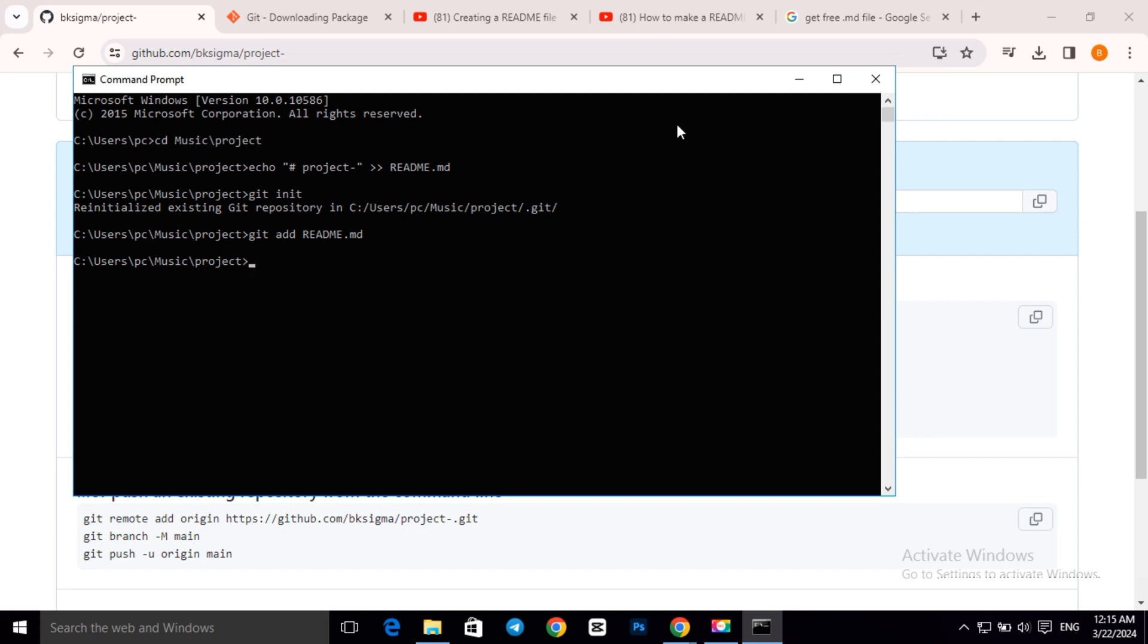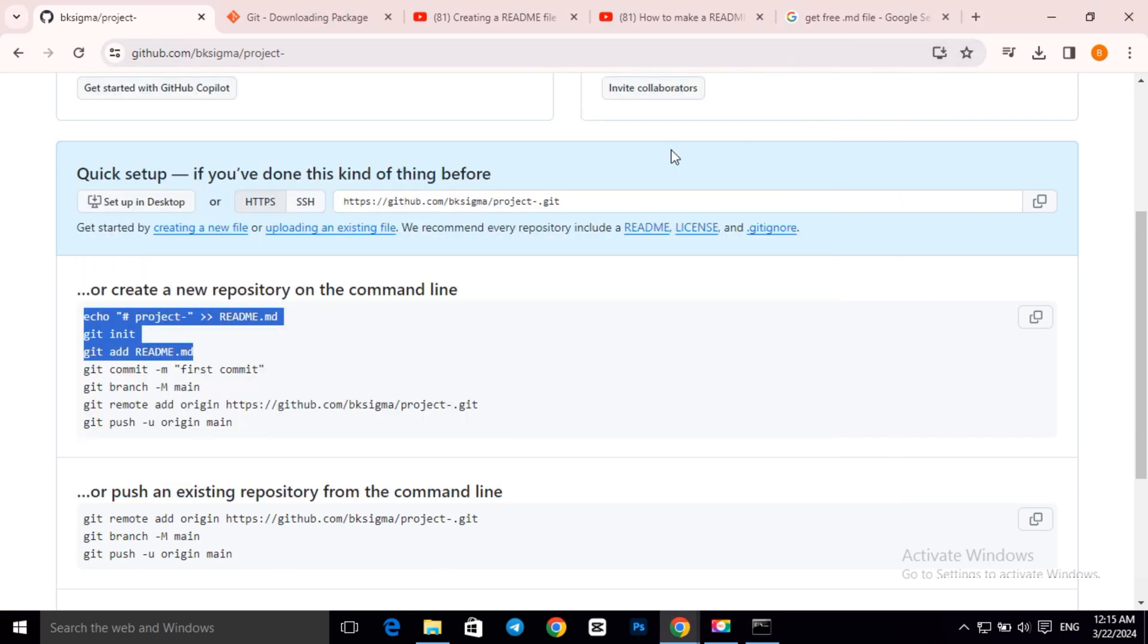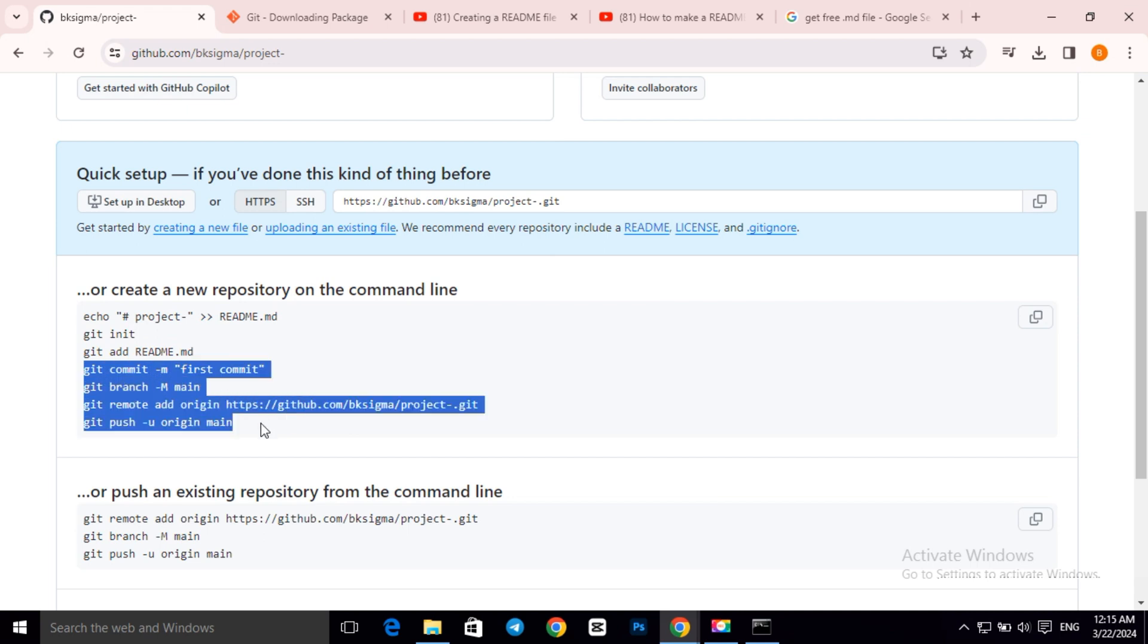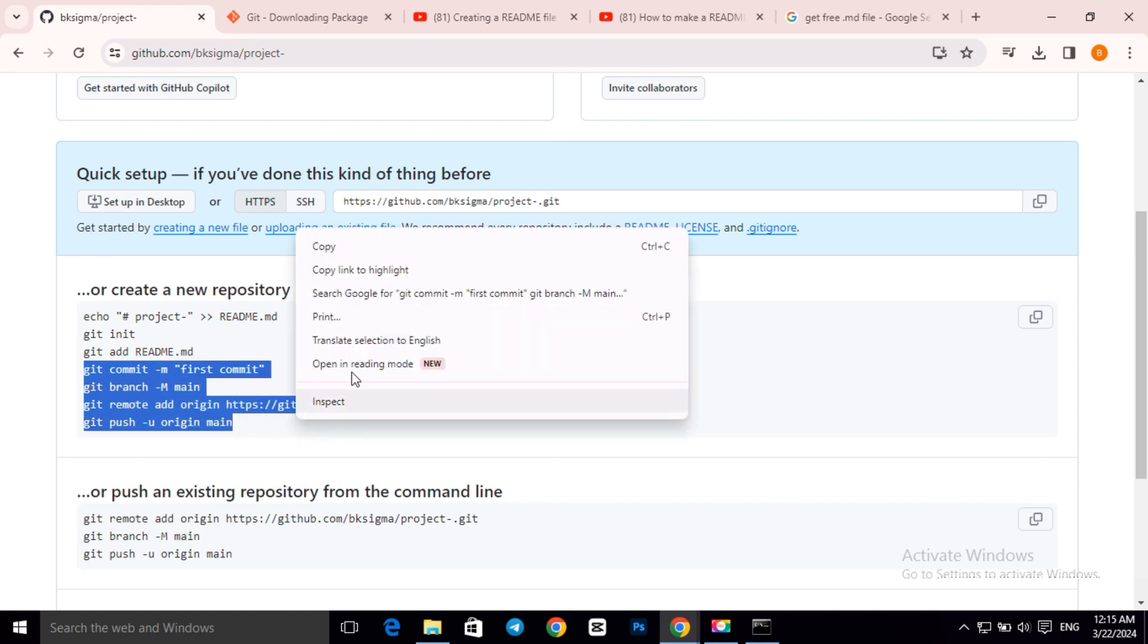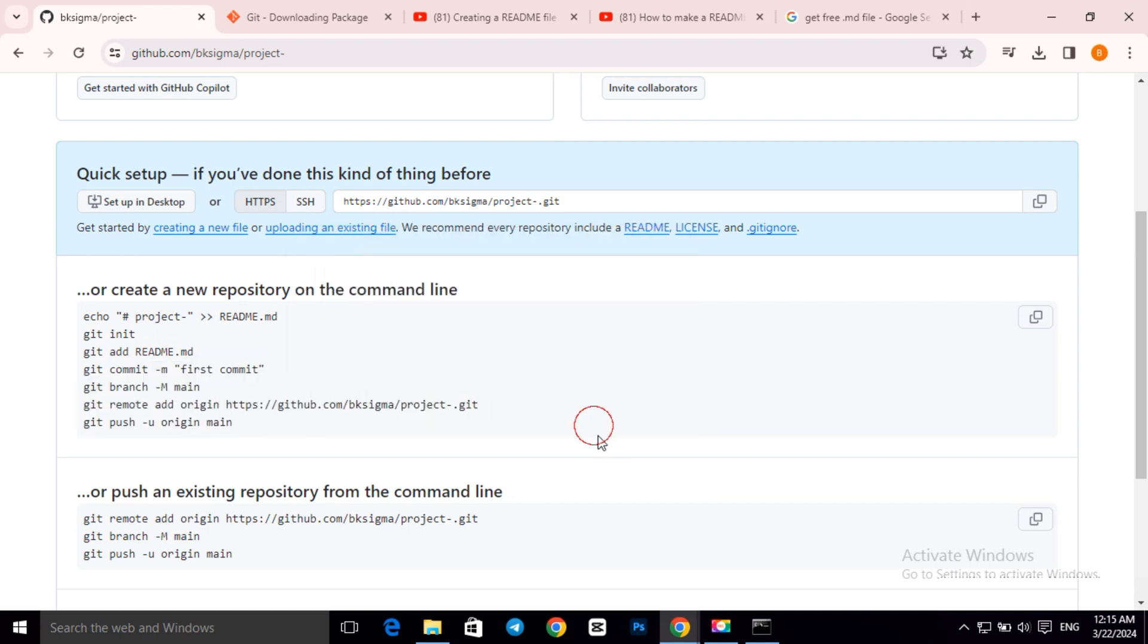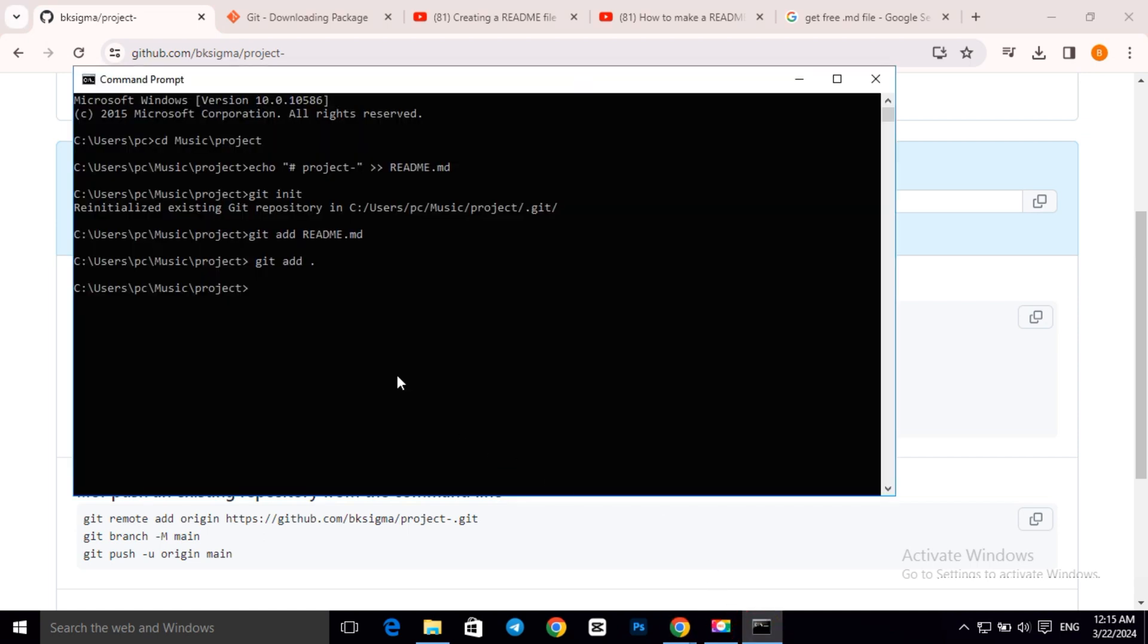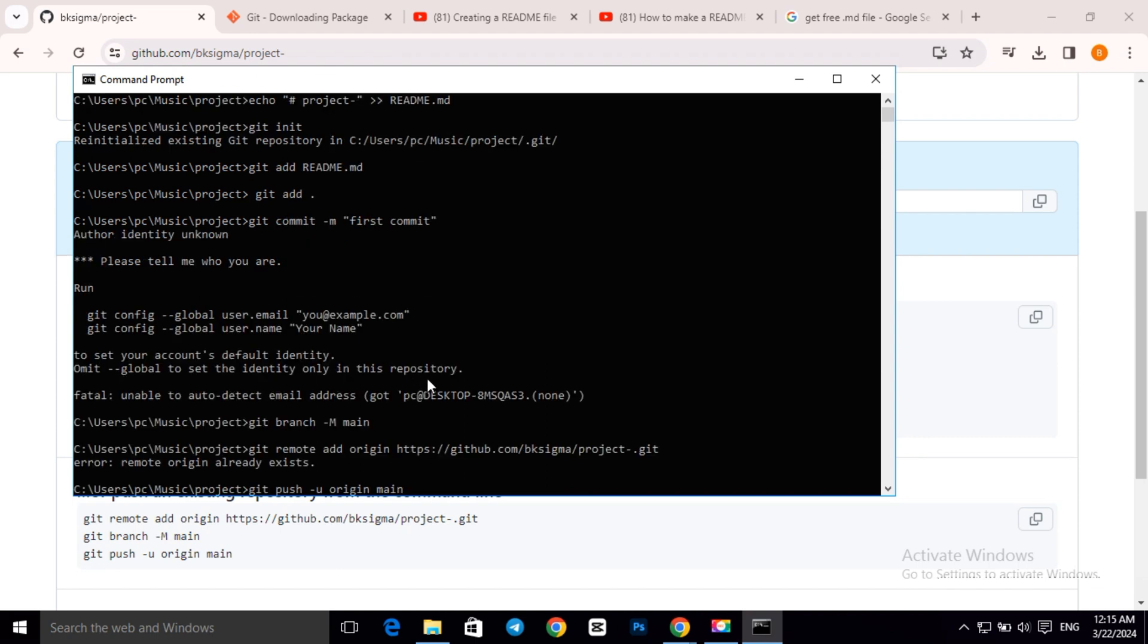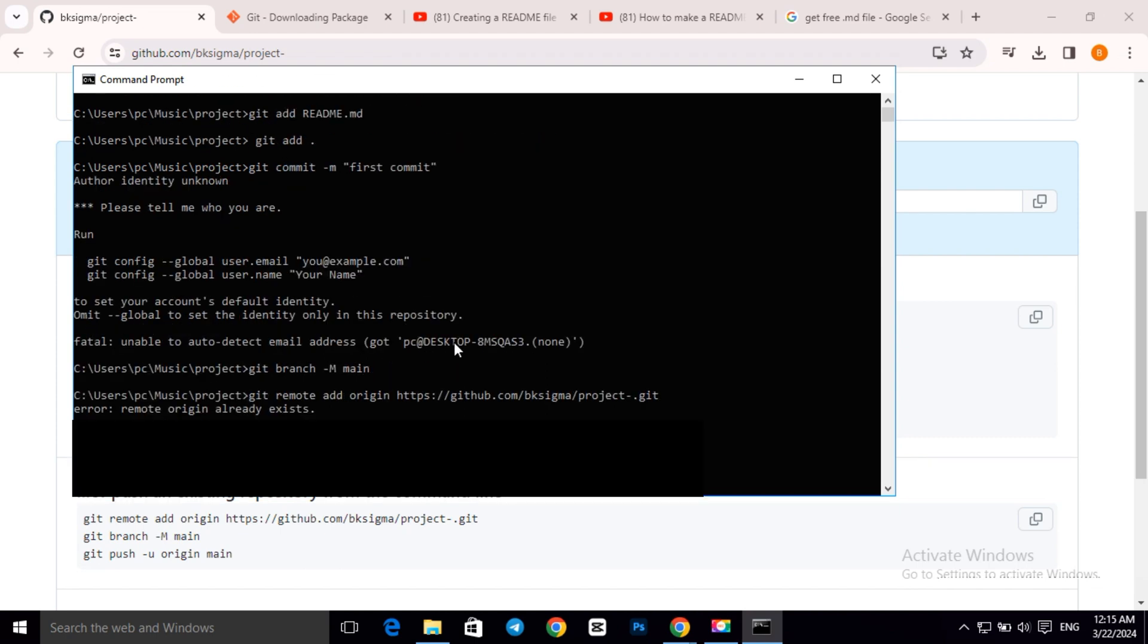Then type git space add space dot, and press enter. Next, copy the last four lines of code, paste them in cmd, and press enter again to complete the final push.